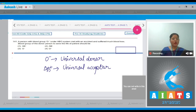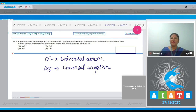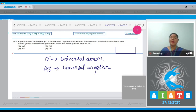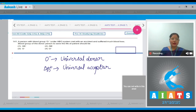In AB positive blood group persons, antibodies against A, B and RH antigens are absent. O negative blood group persons can donate blood to any other blood group persons, but can receive blood only from O negative blood group persons. So the correct answer is option number 3.